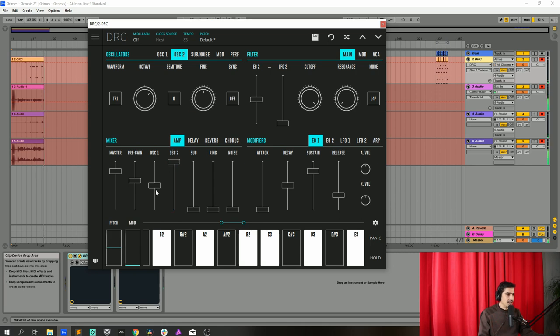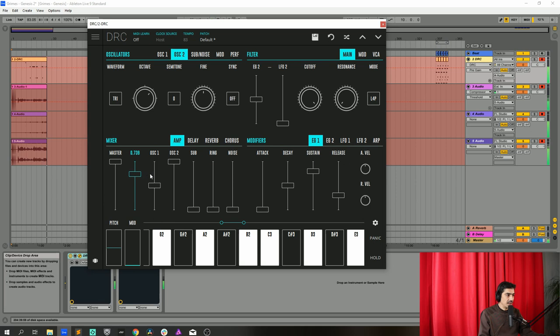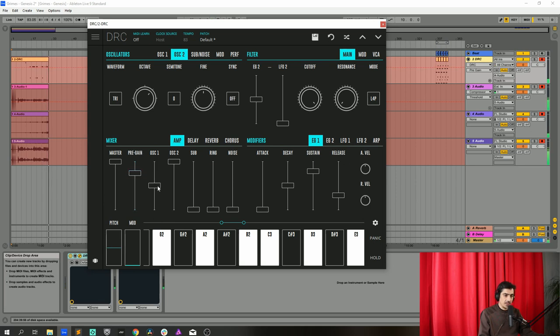And now what we're going to do is raise the master to maximum, pre-gain to 0.759, and oscillator 1 let's raise it to 0.843.